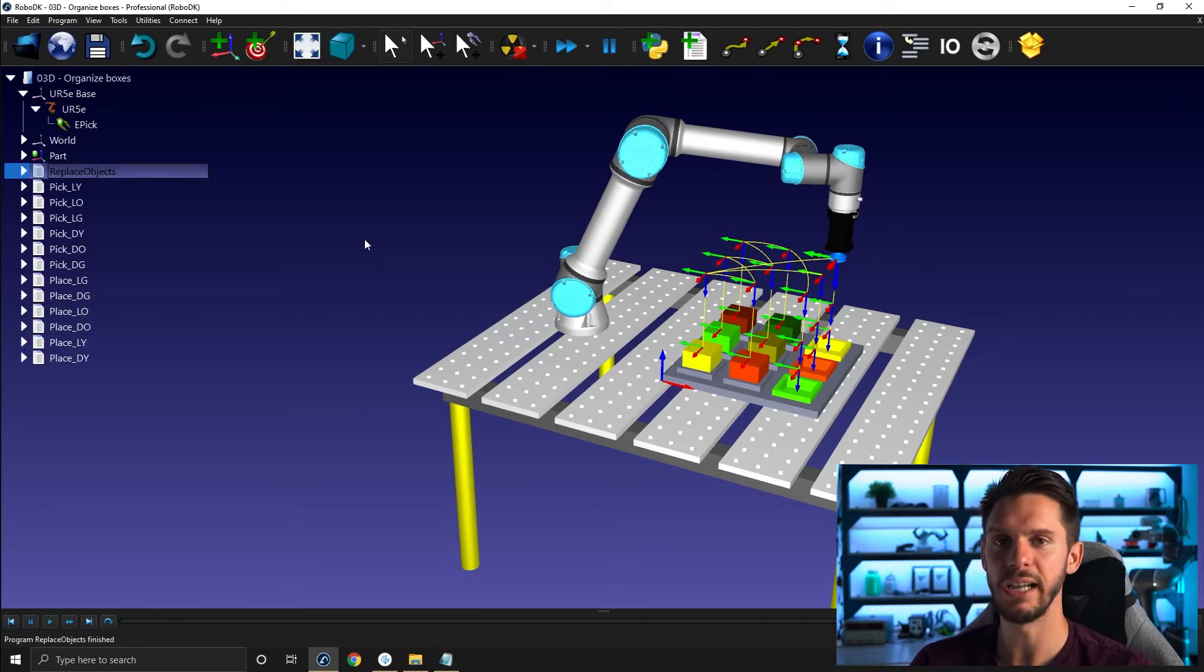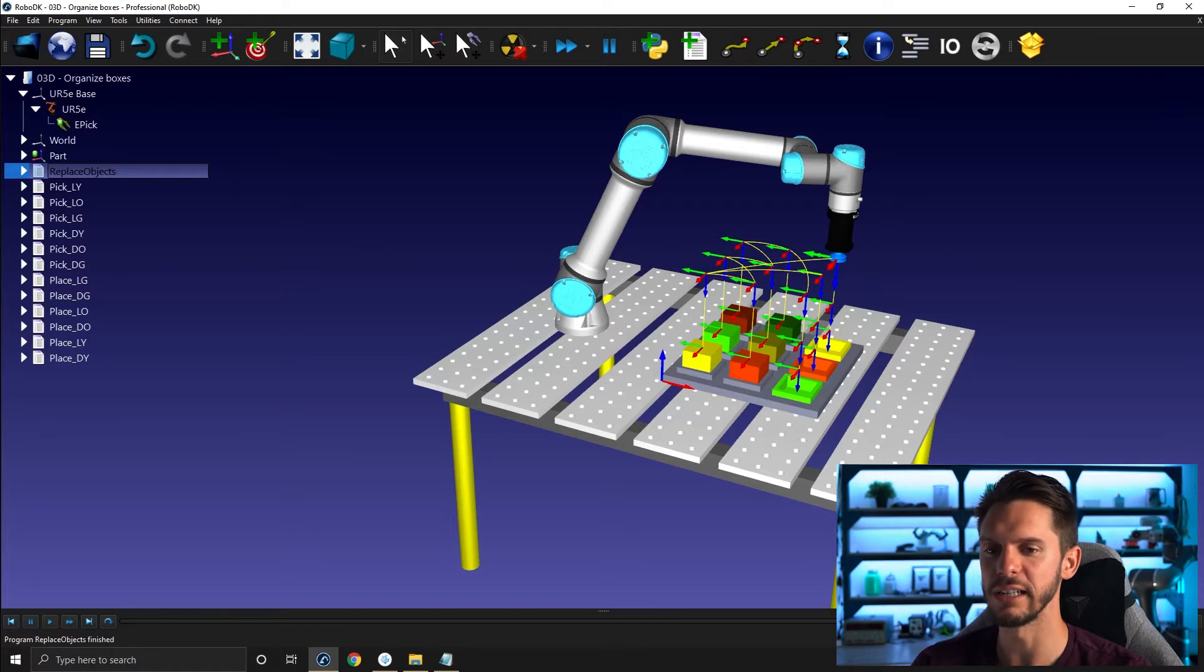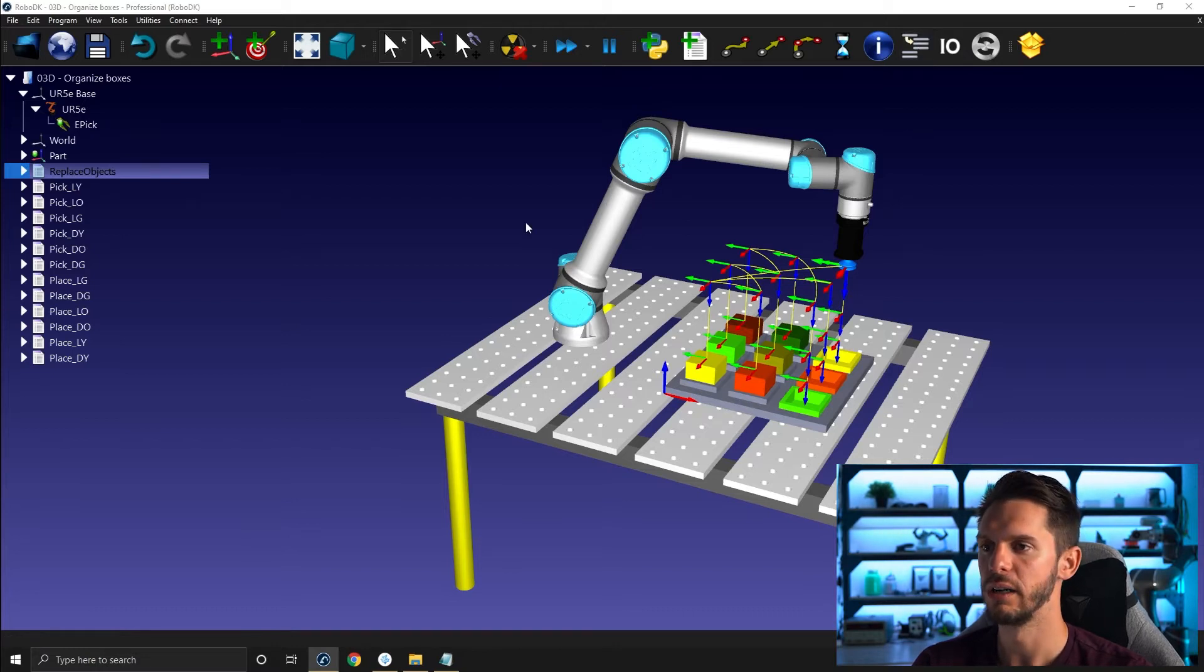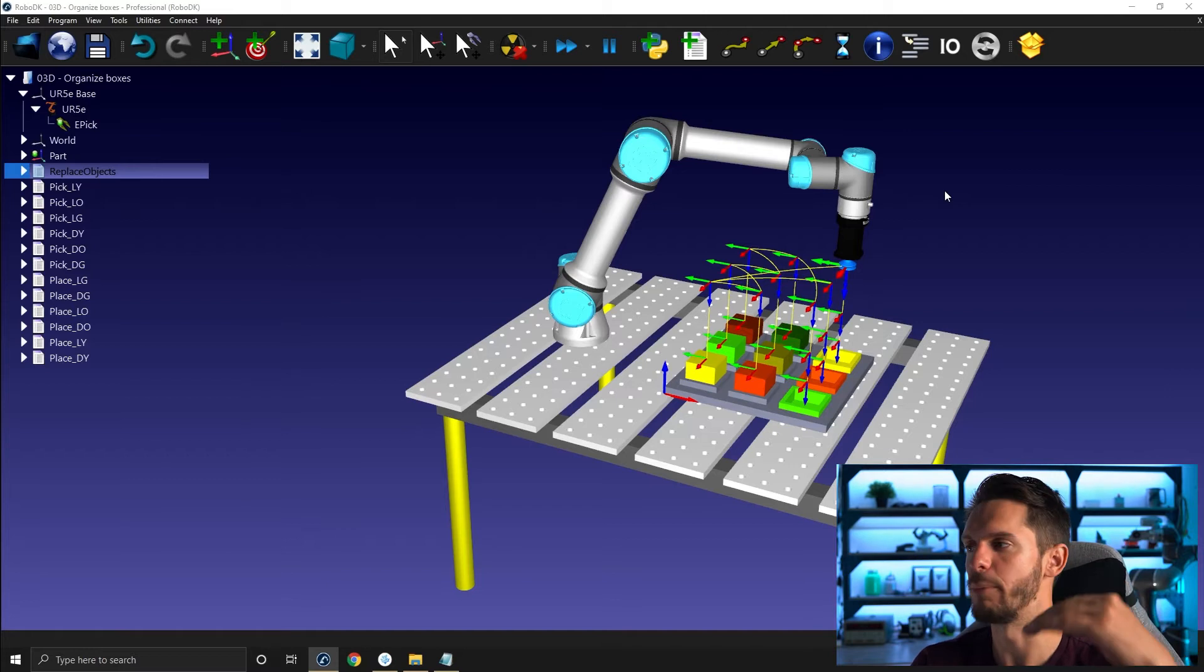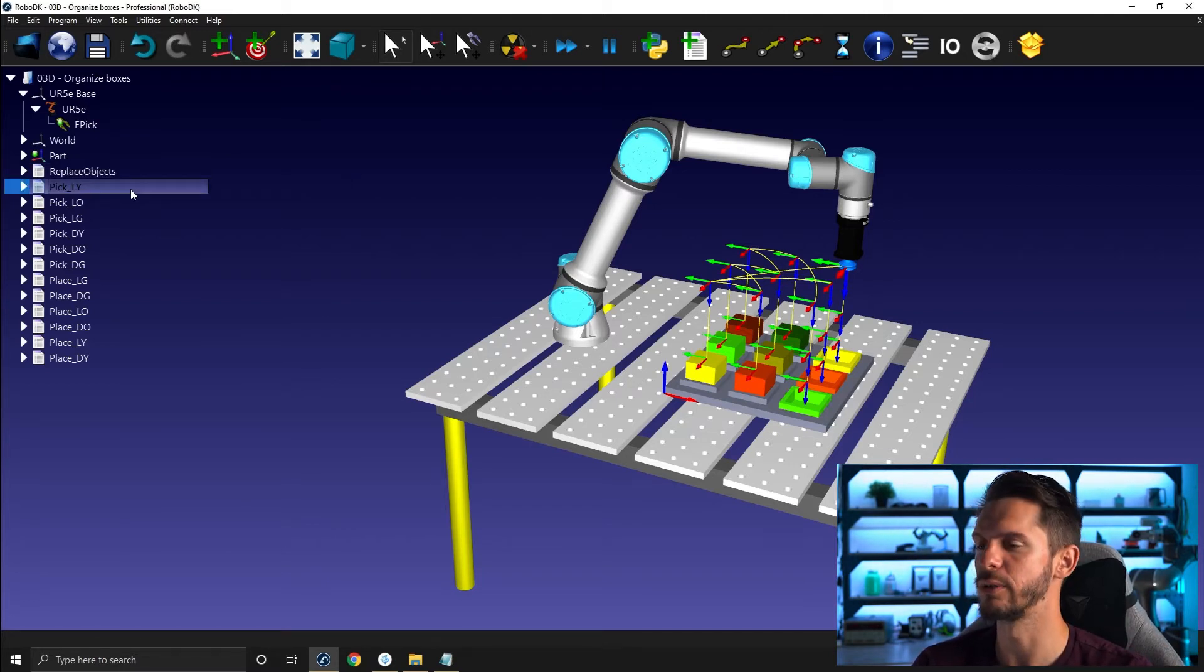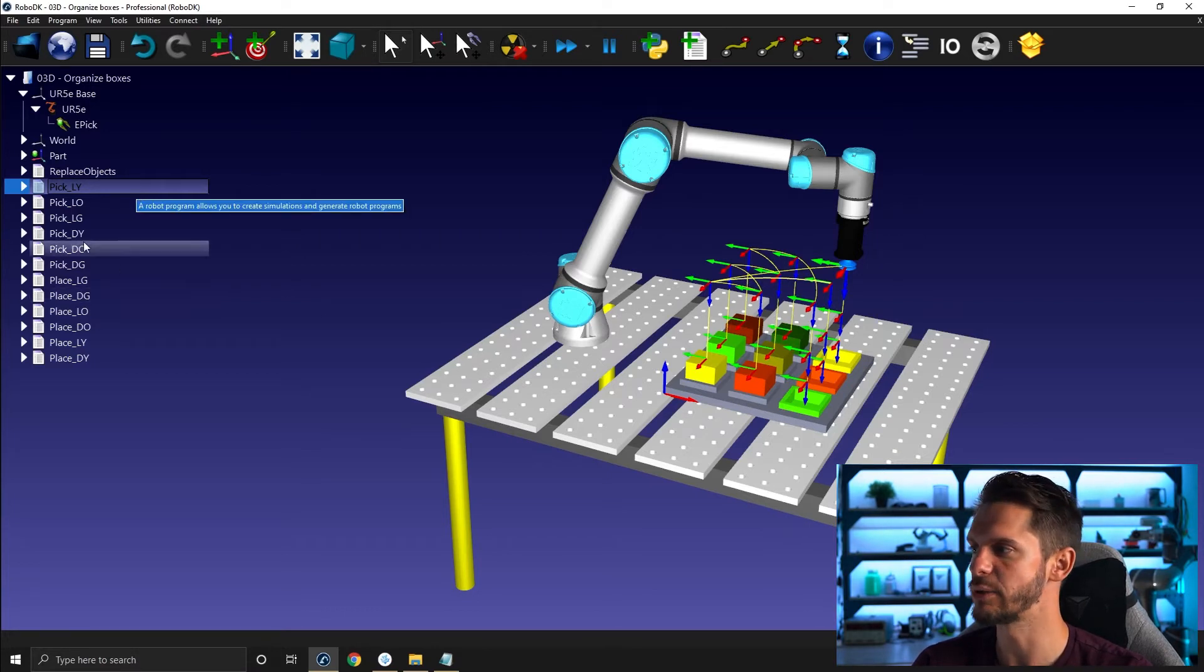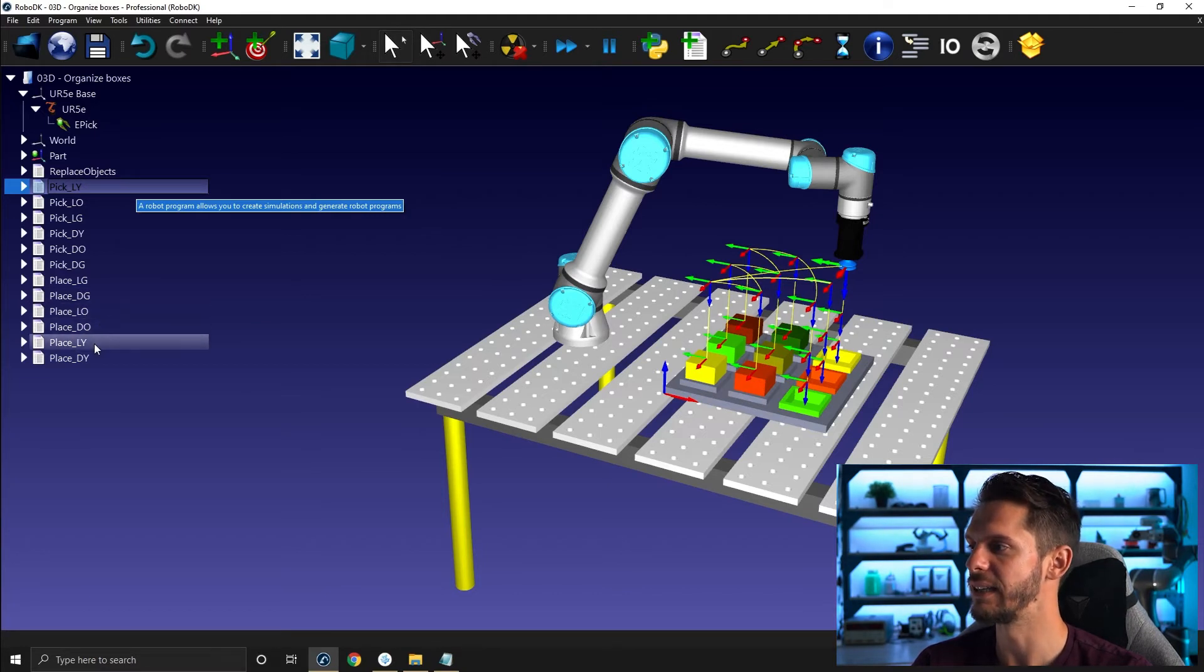Now let's create our main program. Again, as I already showed you, you could create the program and then use the add program call to create the programs and just list them one by one. Or you can take the shortcut where you go and select the first program you want to see. Press control and select the second program you want to see. So in this case, I'm going to pick light yellow. I want to place light yellow.